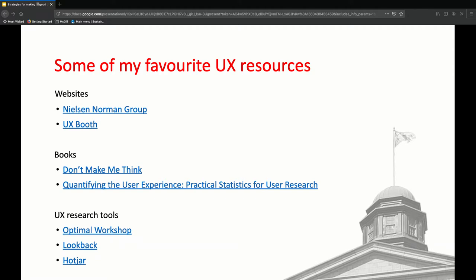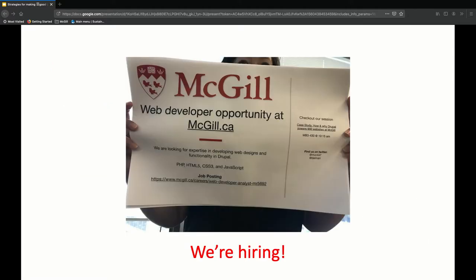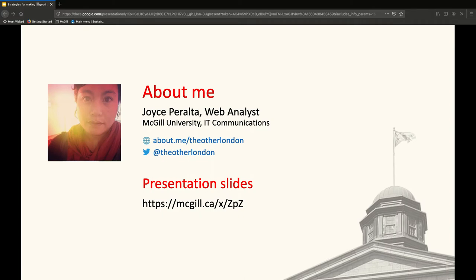We are also hiring right now. We're looking for a developer for our team. If you are interested in applying or if you know someone that might be interested in doing development in a university environment, we would love for you to pass on this information. The job is posted on our McGill HR website. And that is it — I have a little bit of time for questions.